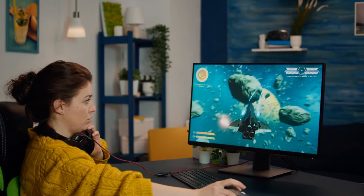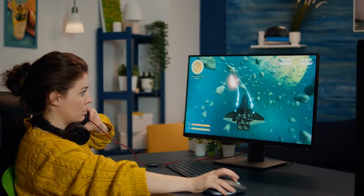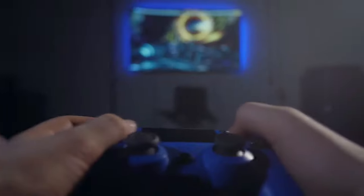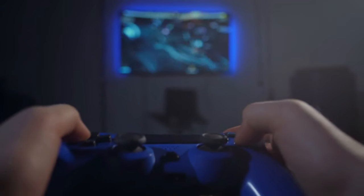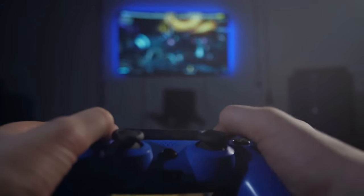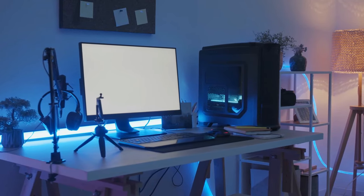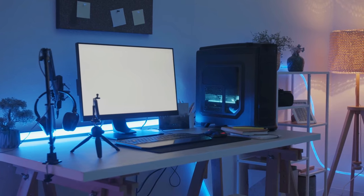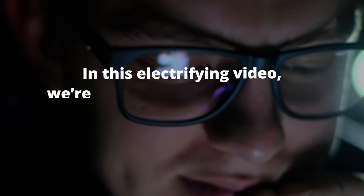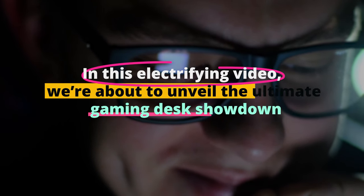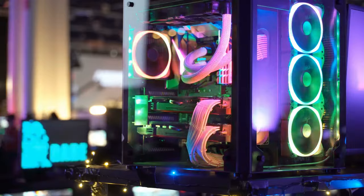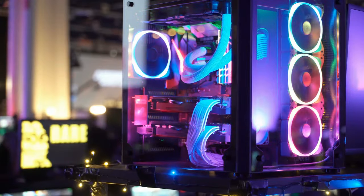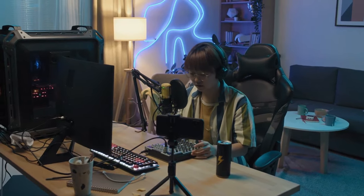Are you ready to level up your gaming experience like never before? Hold on to your controllers, because today we're diving into the world of gaming desks, and what we've uncovered is nothing short of astonishing.